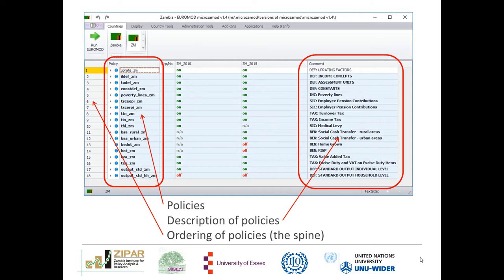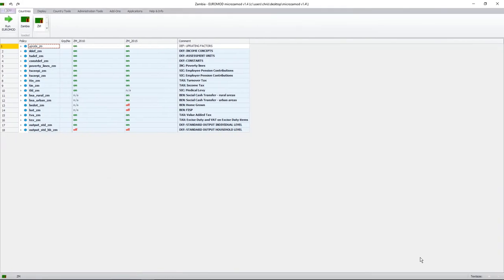If we switch over to the live version of the model, we'll see that we have our list of policies in this column over here. We then have our spine, which is numbered from 1 to 18, which is the ordering of the policies. We then have a description of the policies on the far right hand side, and as I mentioned these are all preceded by a three-letter acronym describing what kind of policies they are.